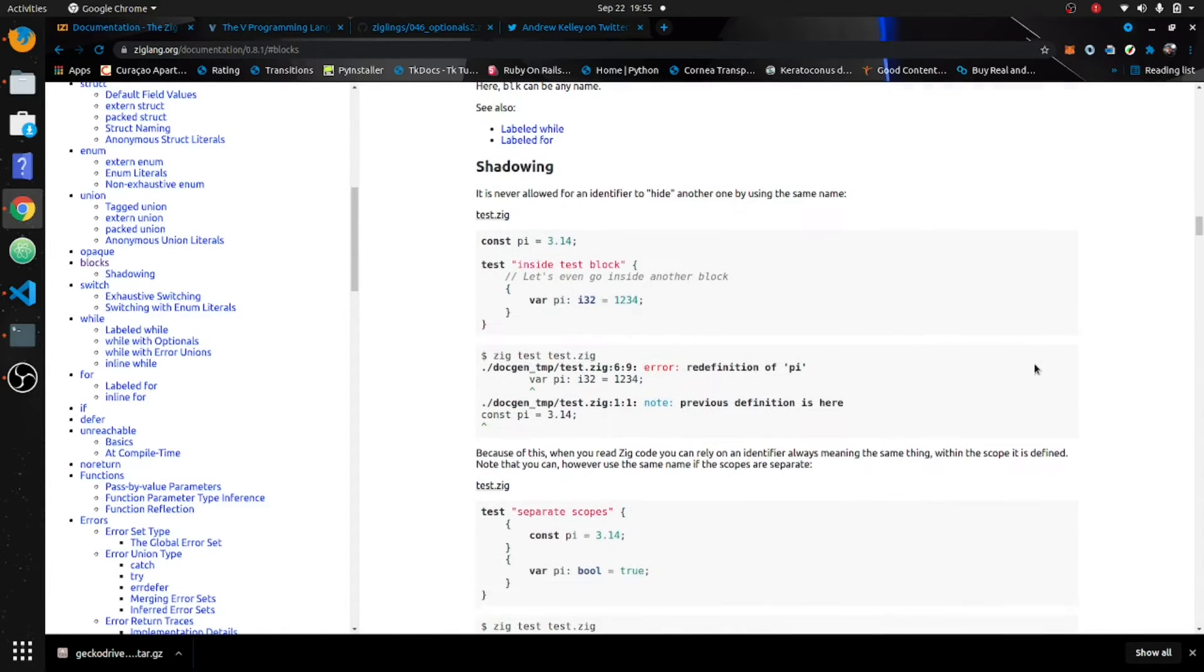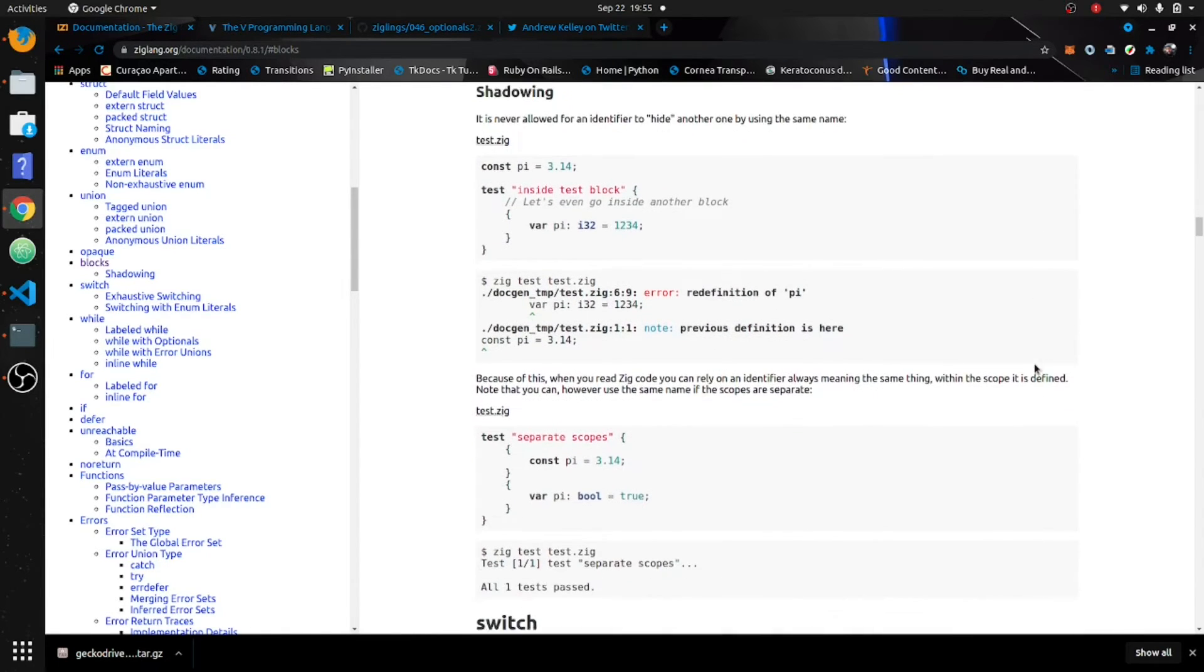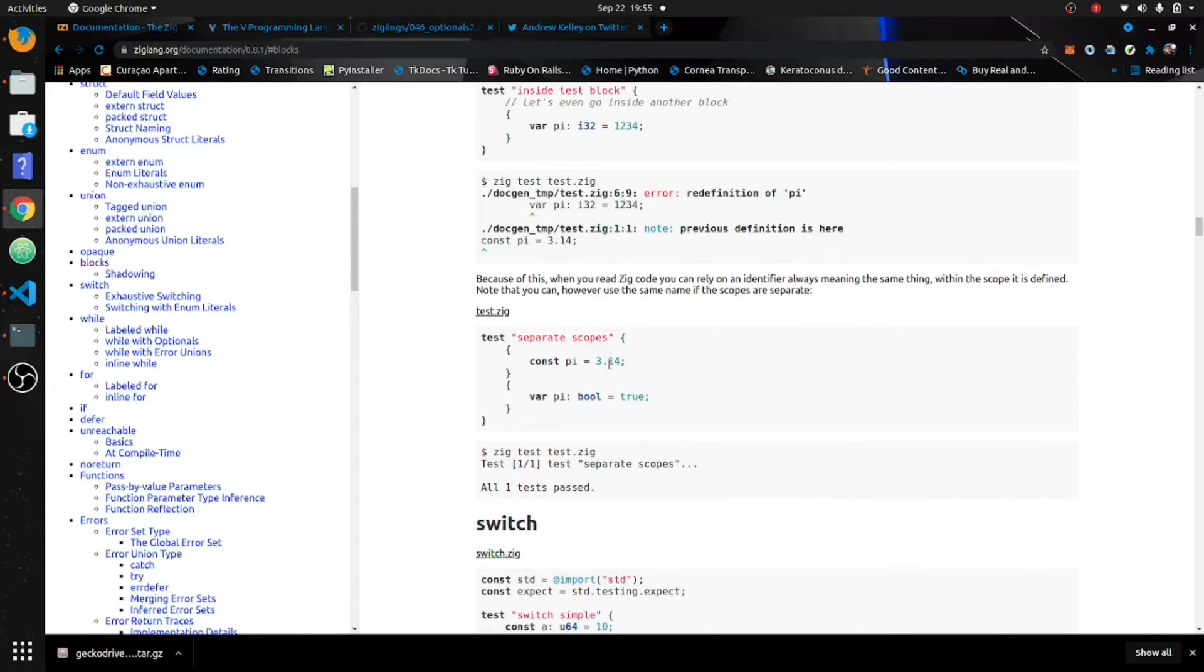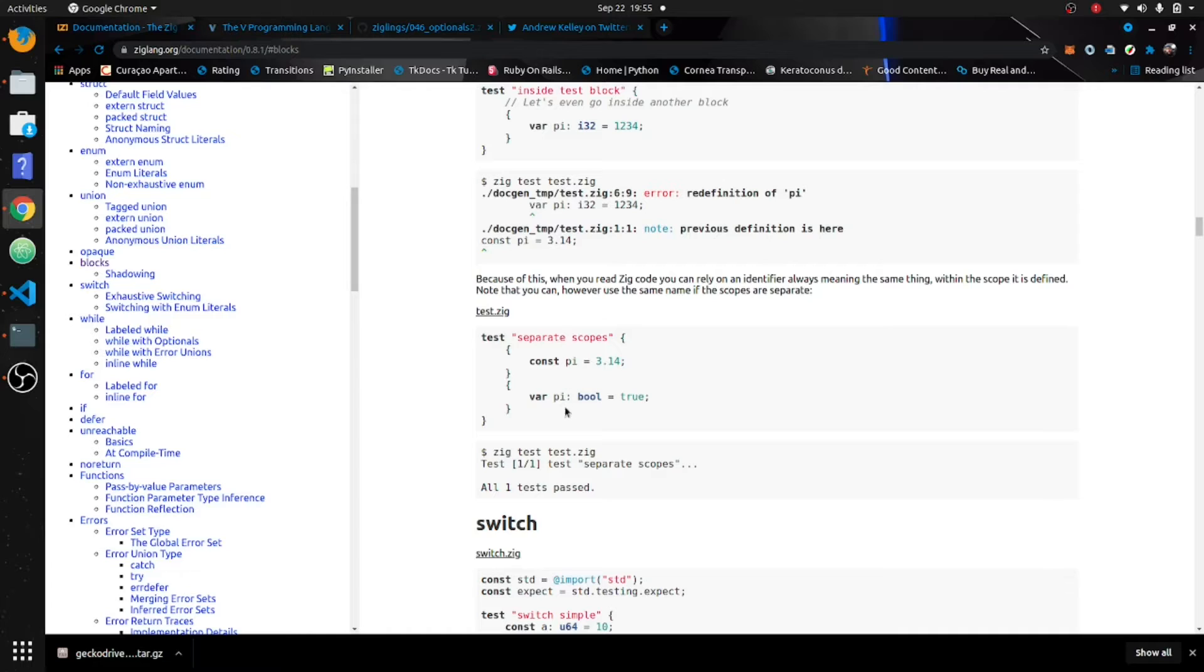It's showing here about separate scopes for the blocks. You're keeping these two away from each other—they're the same variable name but in different scopes they mean different things.